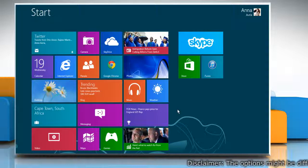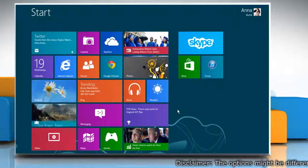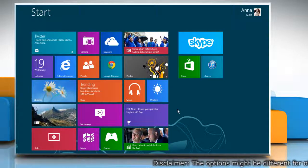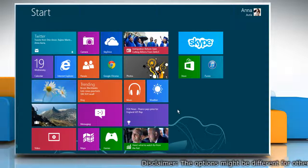Let's see how you can change the size of Skype tile on the start screen of your Windows 8 PC.